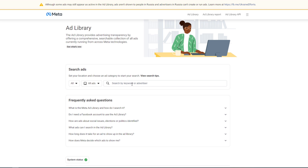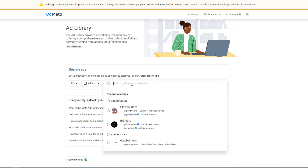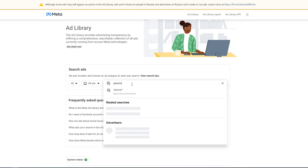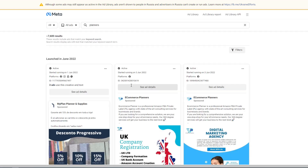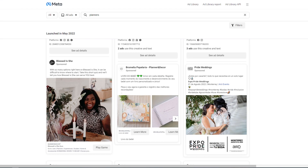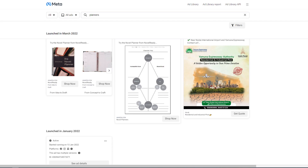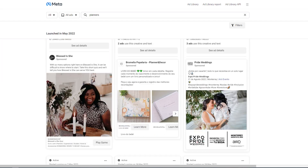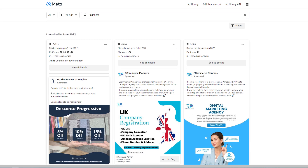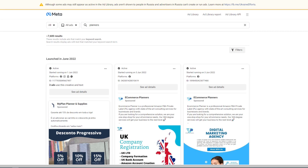Let me start by typing a keyword. For example, I'm selling planners, so I can type in here 'planners.' When I do that, I can see all the ads running under this keyword. And if you scroll down, you can see the oldest ads. Usually, the oldest ads are the best performing ones. So if you are researching one of your competitors, make sure to always scroll down and check out their ads.